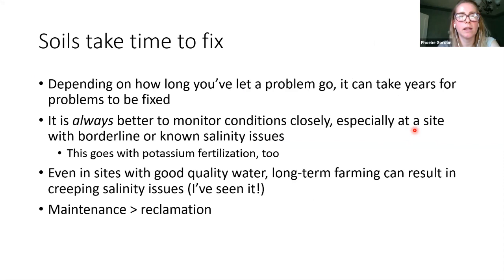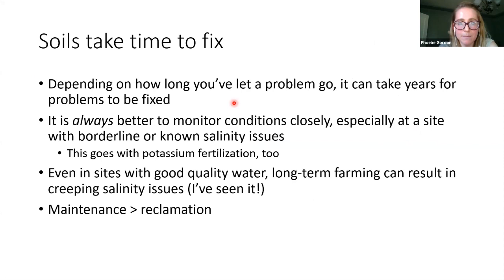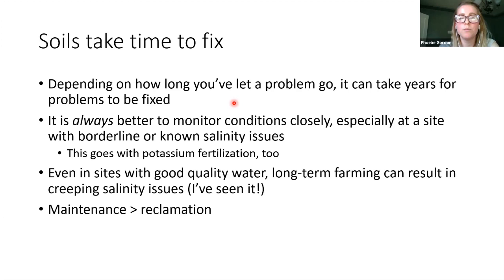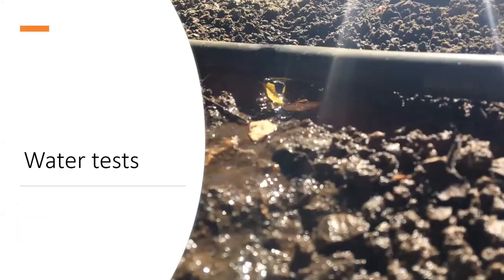Just to wrap up the soil section: keep in mind soils take time to fix. If you've let a problem go for a long time, it's going to get worse if you don't take care of it—you want to do maintenance, not reclamation. This also goes with potassium: especially if you're working with a crop that takes a lot of potassium out of the soil, you don't want to get to the point where plants are super deficient. You want to add what's removed every single year with the crop.